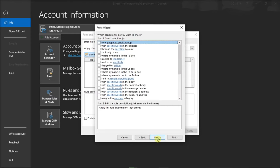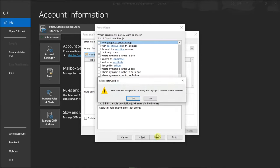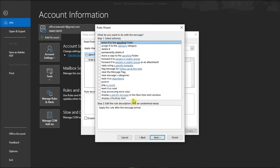If you wish to only forward certain messages, you can select conditions for each message that gets forwarded. But if you want all of your messages to be forwarded, leave everything unchecked and confirm the action by selecting Yes.